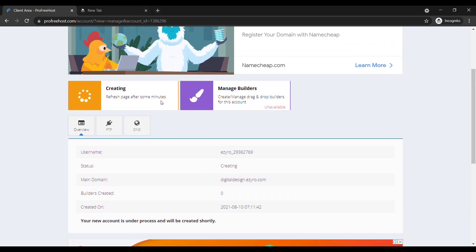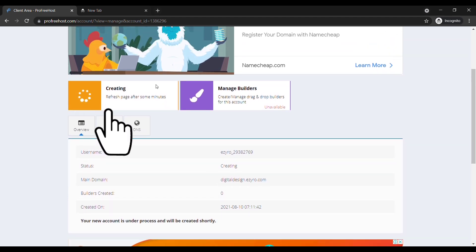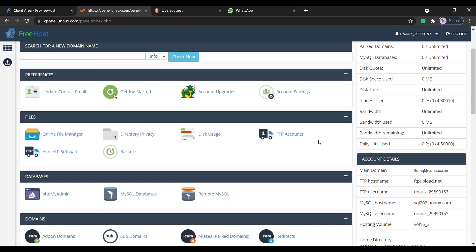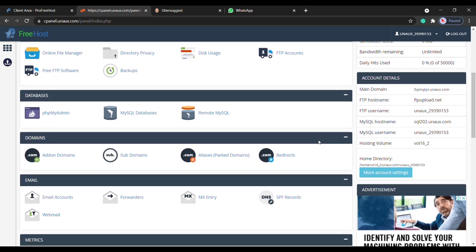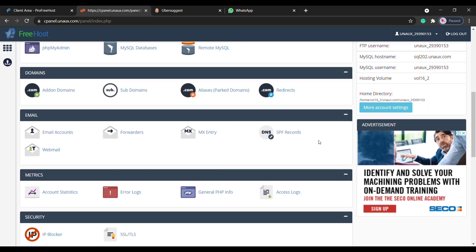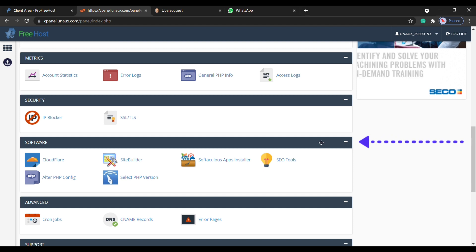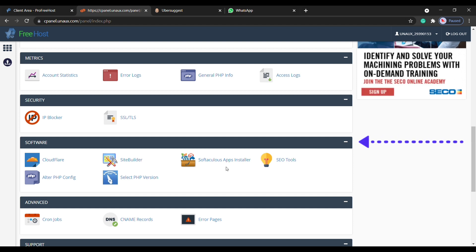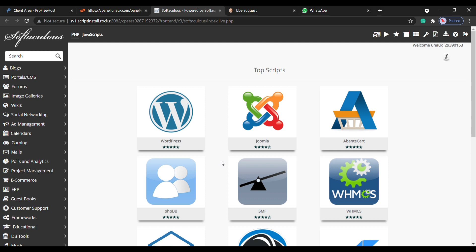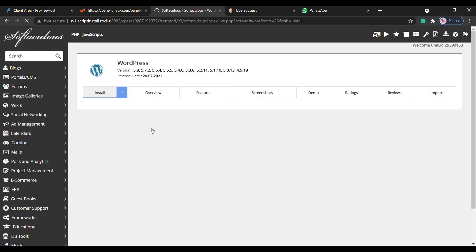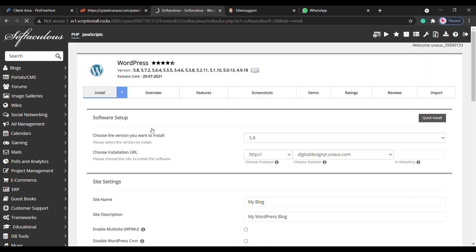Then click control panel. Now to install WordPress, just scroll down and then under softwares select apps installer. It will take you to this page. To install WordPress, go here and then click install.